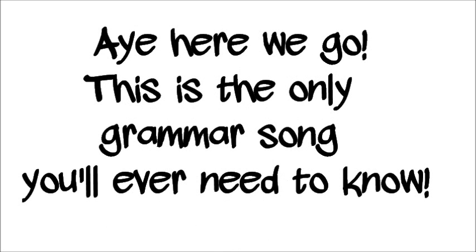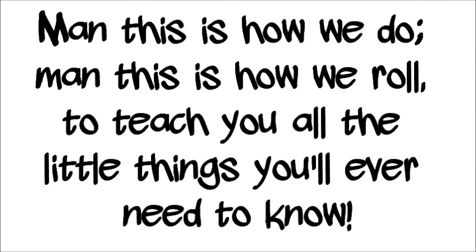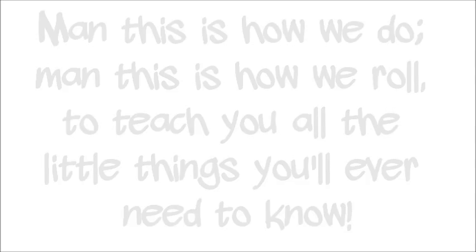Hey, here we go, this is the only grammar song you'll ever need to know. And this is how we do, and this is how we roll, to teach you all the little things you'll ever need to know.